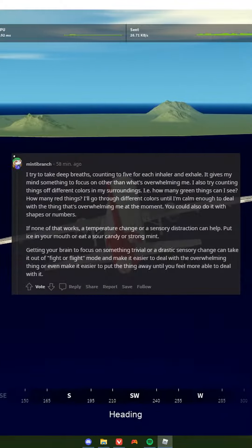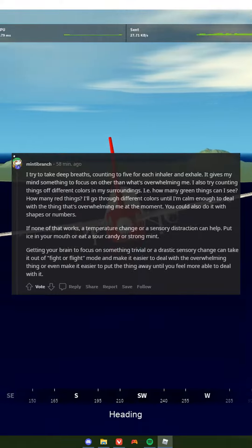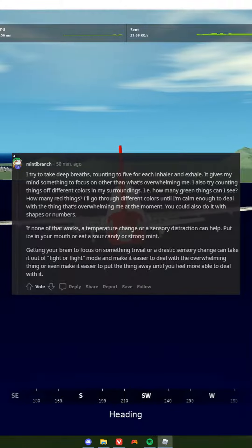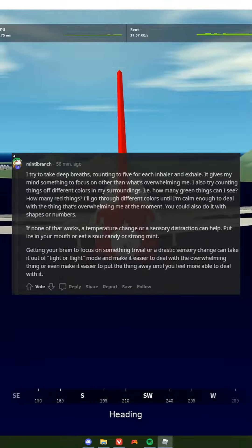I try to take deep breaths, counting to 5 for each inhale and exhale. It gives my mind something to focus on other than what's overwhelming me.